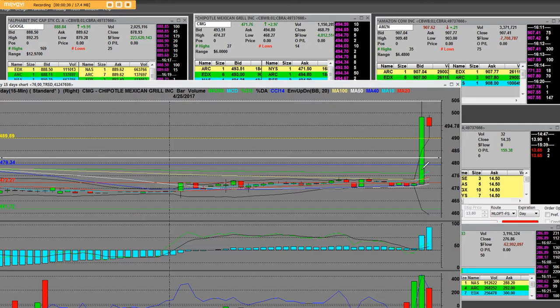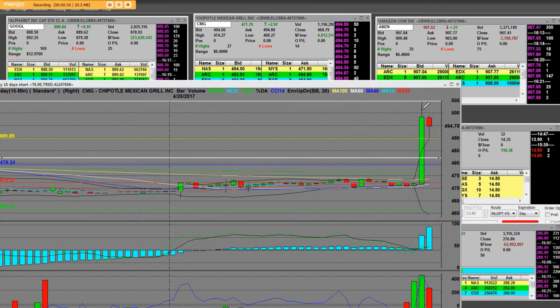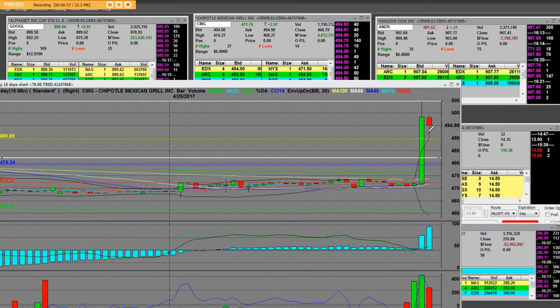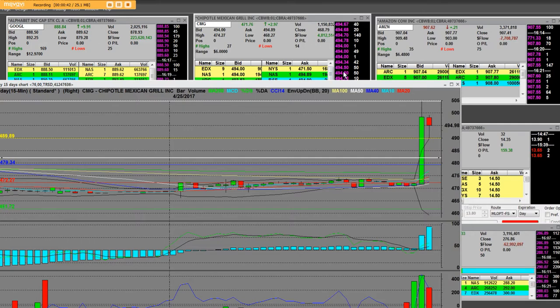That means tomorrow Chipotle Mexican Grill was due to beat the earnings. There's no doubt about it, and we can see it's printing at $494 right now. This is the after-hours volatility on how to trade.